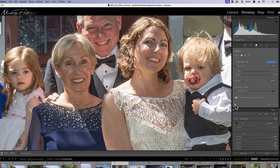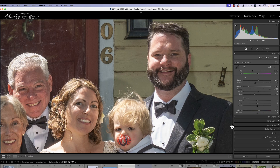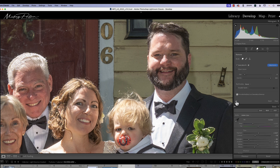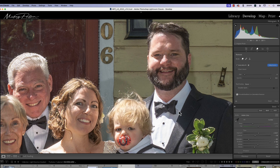Let's zoom back out and look at all our areas at once. Here's the full group that we've been working on. Looking at before and after — we've taken a lot of that nasty brightness and overexposure away and brought some color back into this area.